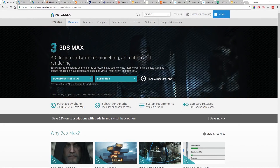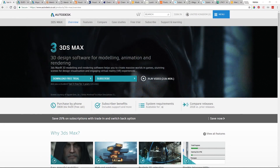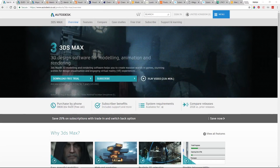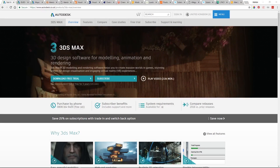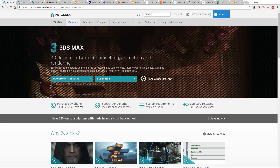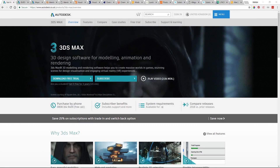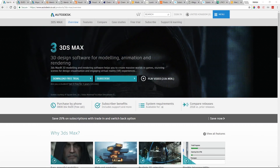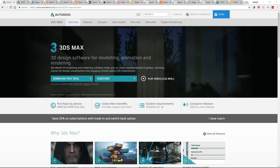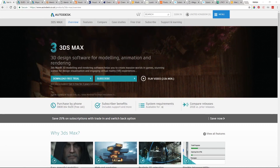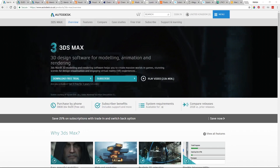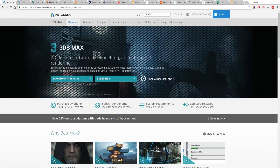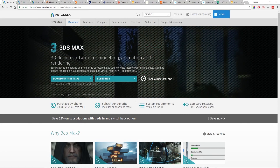The software we're going to cover includes 3ds Max, Maya, Blender, Houdini, Cinema 4D, Modo, ZBrush, Substance Painter, Substance Designer, and Mari. It's a fairly balanced look at the major packages being used across different industries right now.